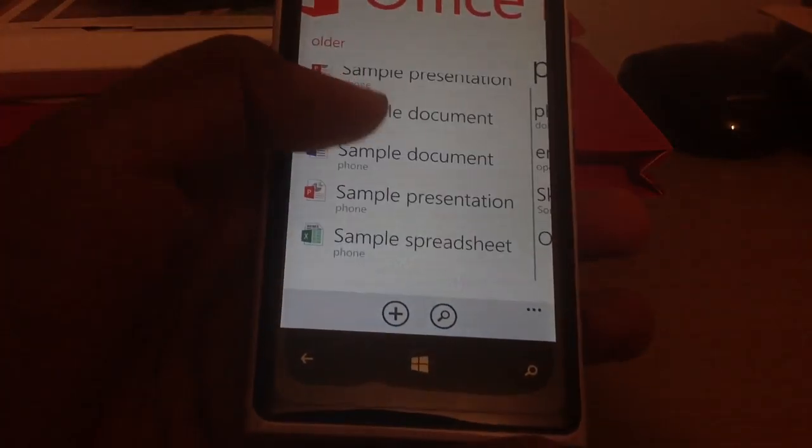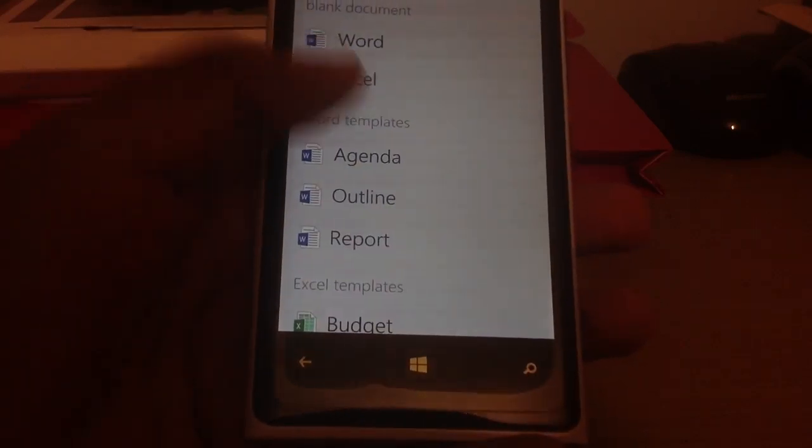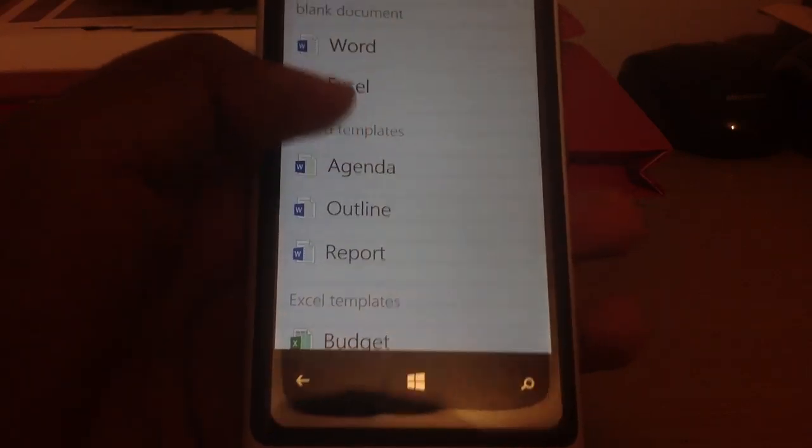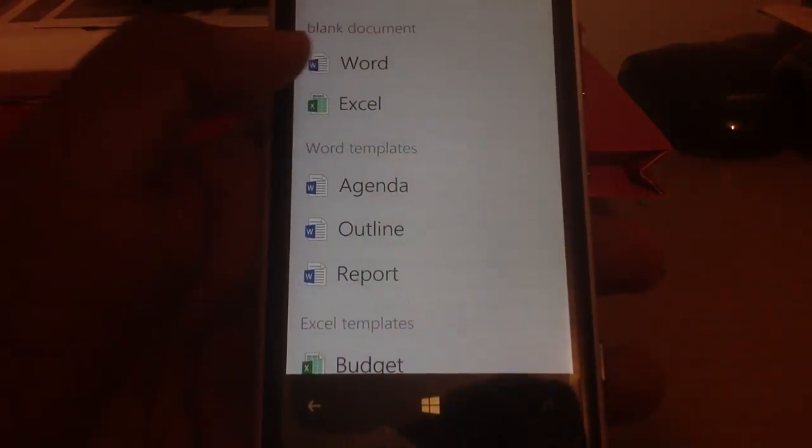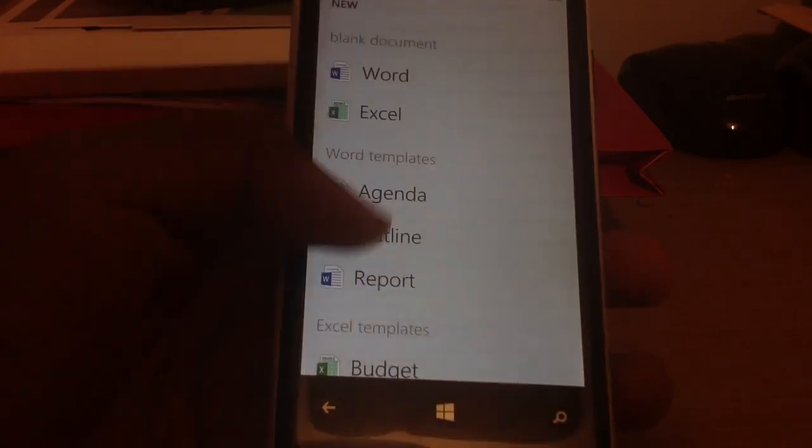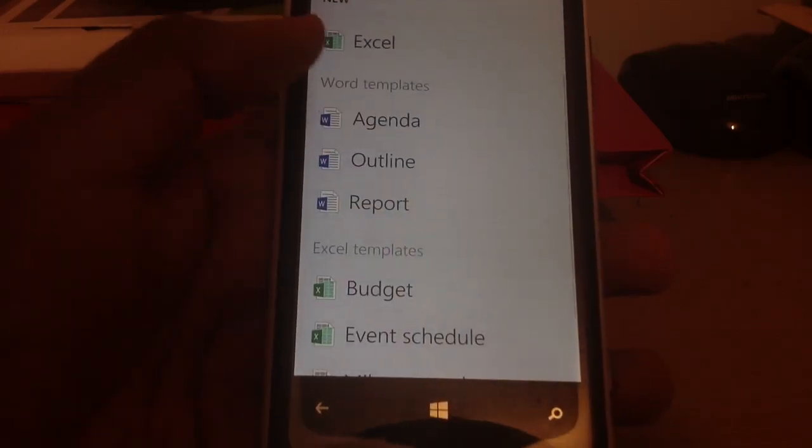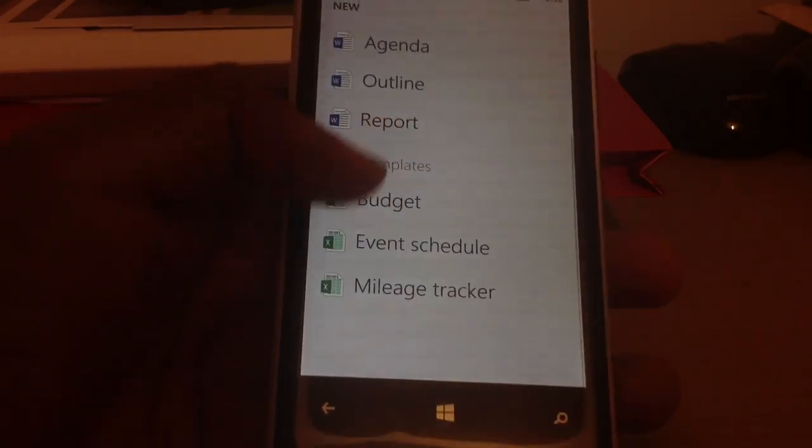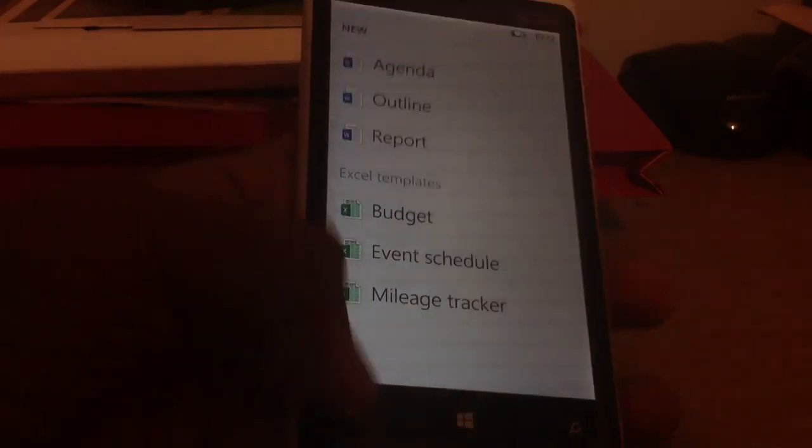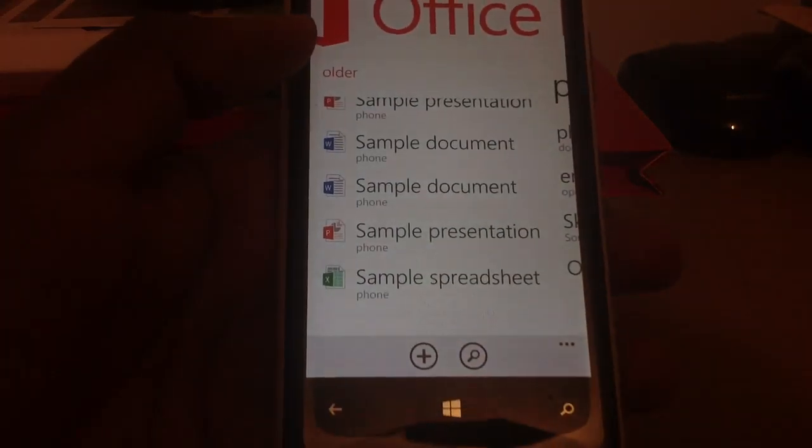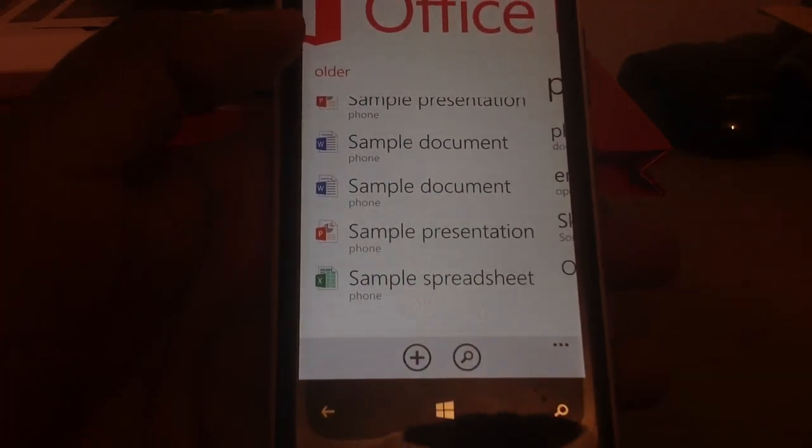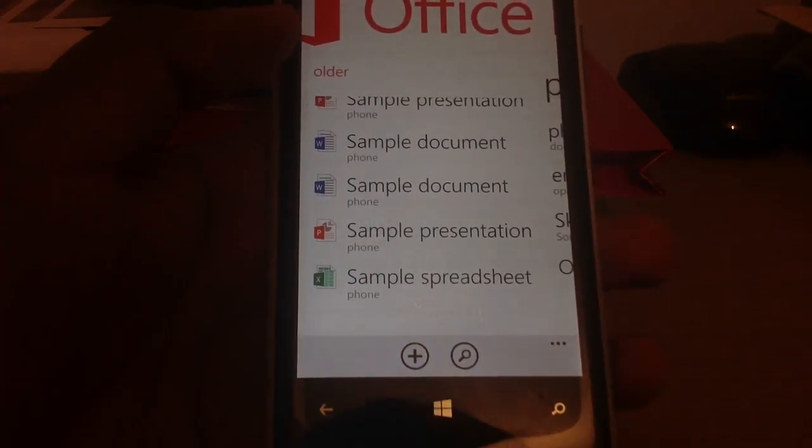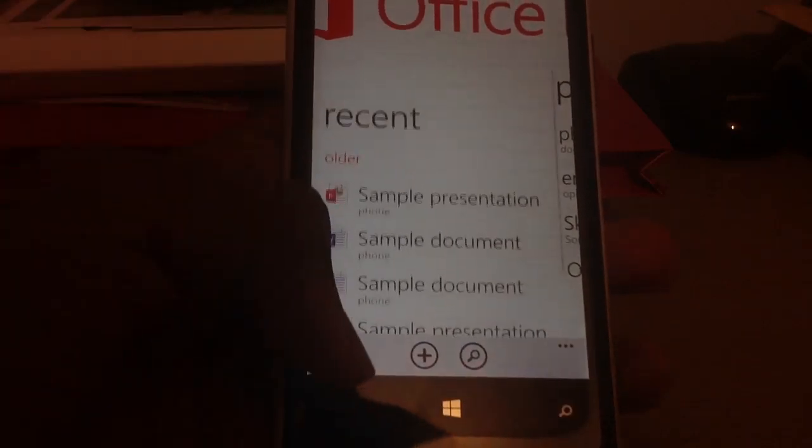When you try to create a new one, you can create a new Word document, create a new Excel document, you have different Word templates, you have different Excel templates, but the thing is you cannot make new PowerPoint presentations, rather you can only edit them.